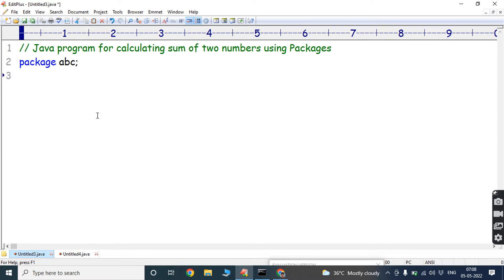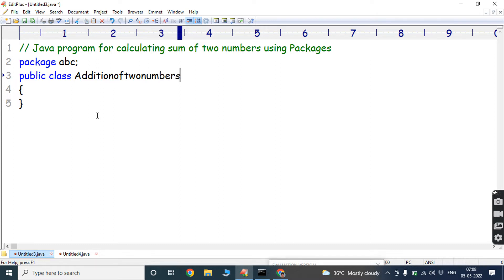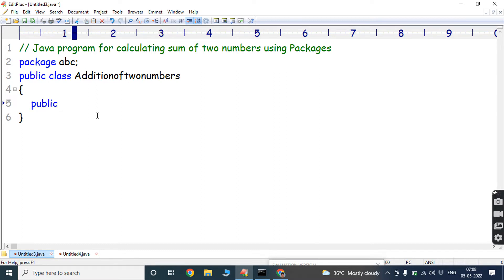Next, we have to create one class. The class name is AdditionOfTwoNumbers. In that class, we have to create one method. That method is also public: public void add.